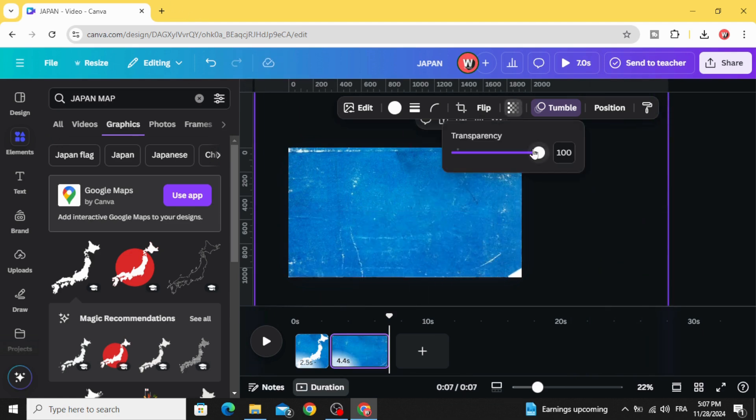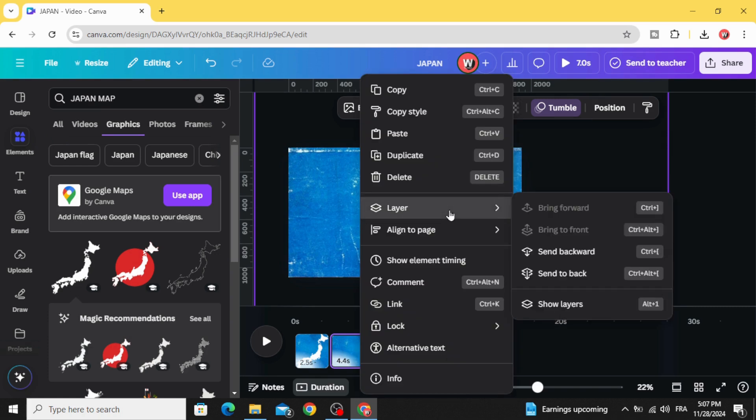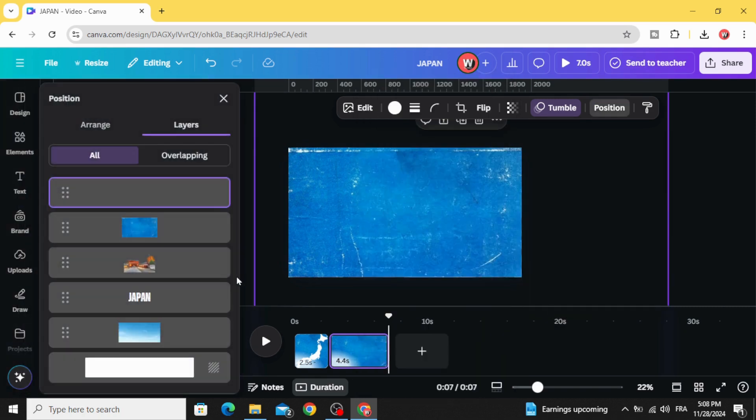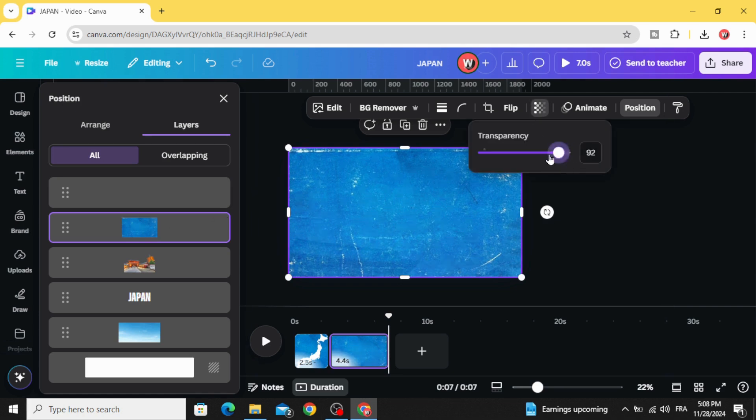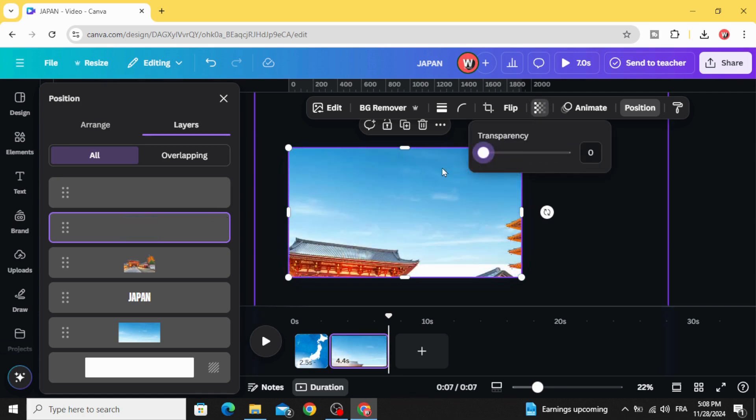Make it transparent. Go to layer show layers and click on this grunge background and decrease the transparency.